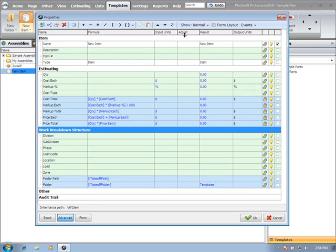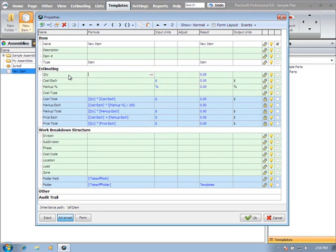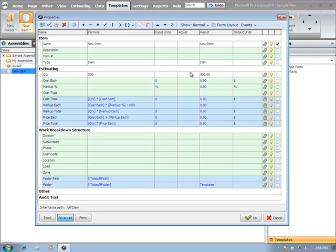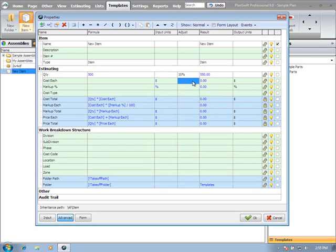When using the adjust column for the manual adjust, I'll just do a quick example here. Under quantity, if I were to enter in five hundred for my quantity, if I wanted to adjust that quantity by fifty, I could just type in fifty. Or ten percent to add an additional ten percent to that number. Just a handy way of making some manual adjustments to your takeoff if you need to. That works in any of the columns.